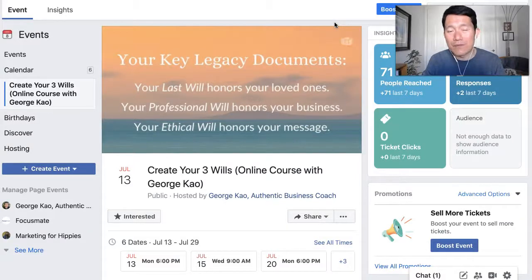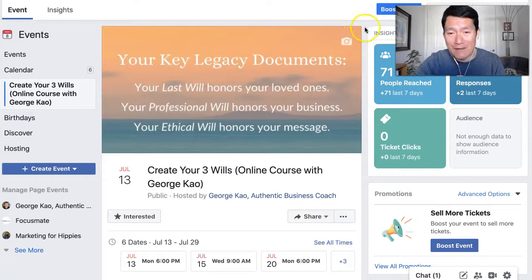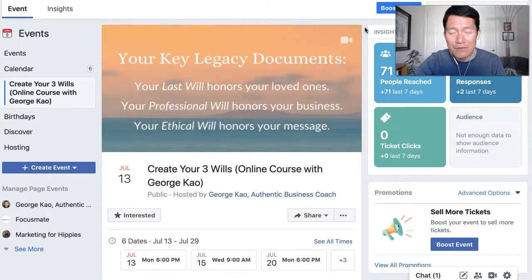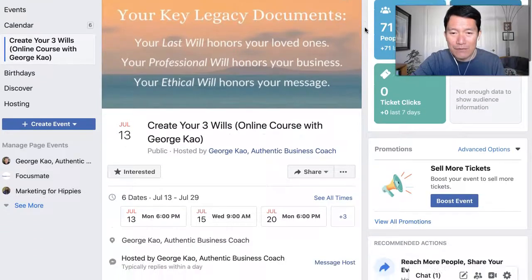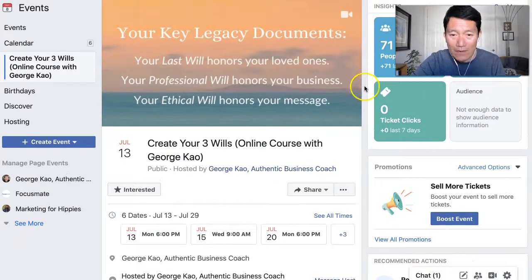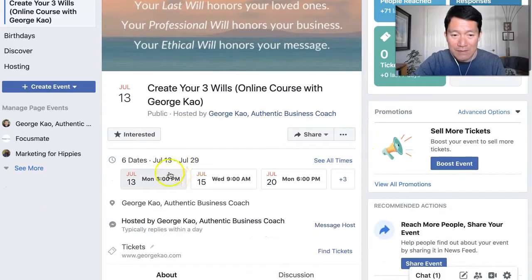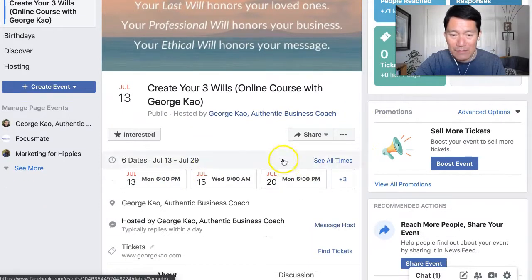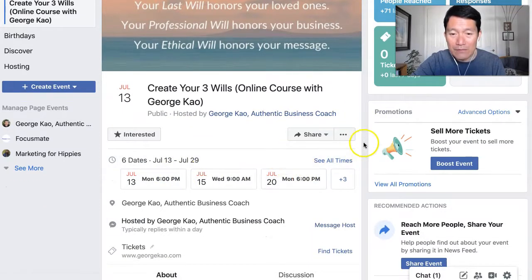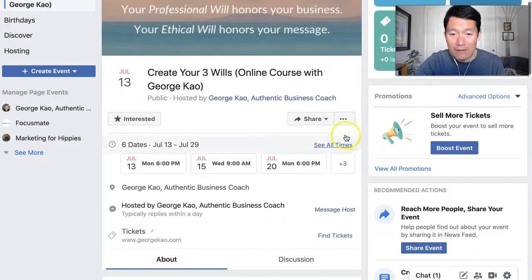Here's how you RSVP for a Facebook event that has multiple dates and times. Usually when you have a Facebook event with one date and time you just click on 'Interested' on the event page, but this one has multiple dates and times, so what you need to do is click on 'See All Times.'